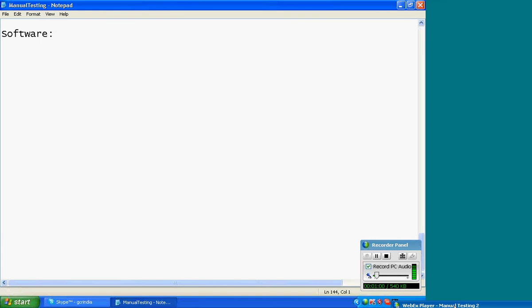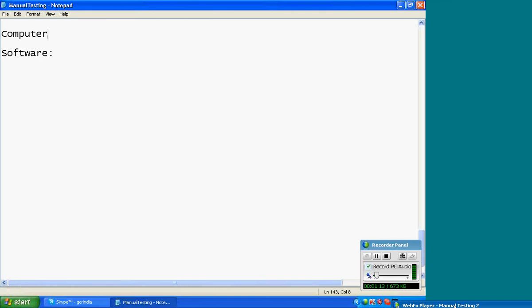What is software, Kiran? Do you have any idea? Before that, what is computer? Computer is a combination of hardware and software. Software is something we can... first, computer. Good.